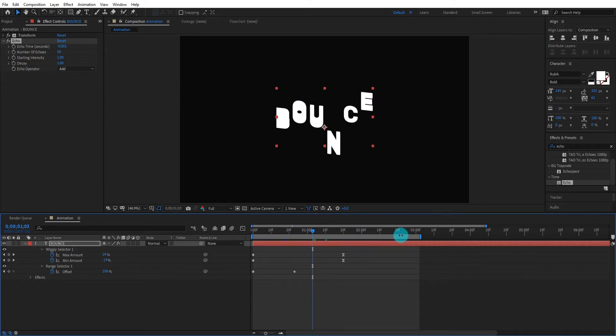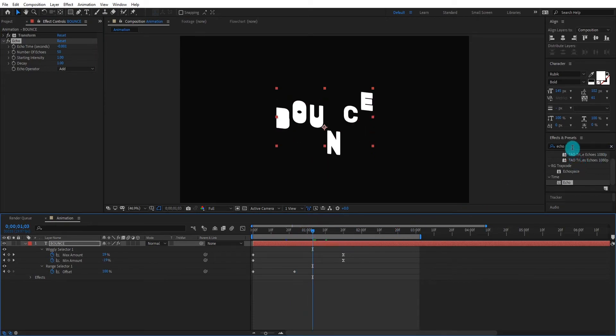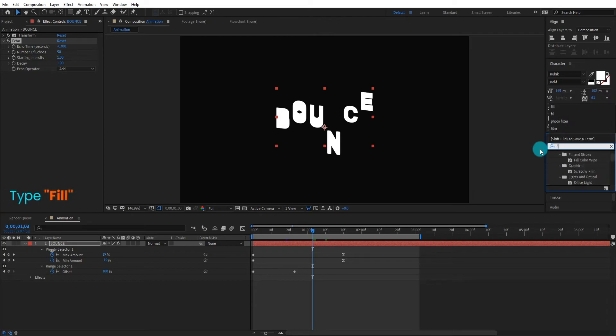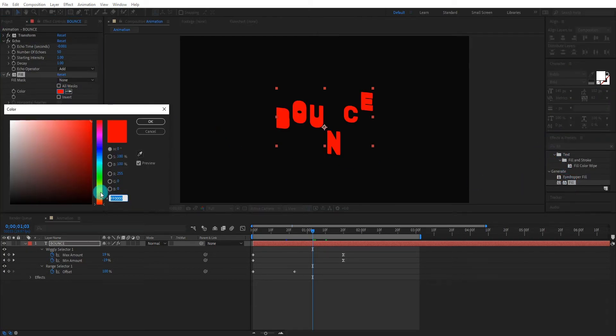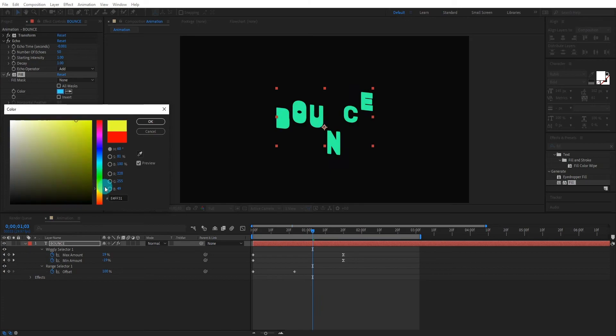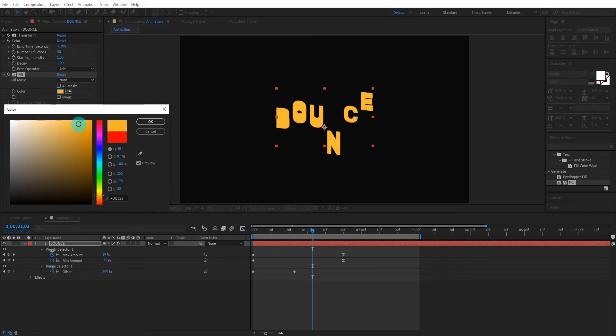Now again, go to effects and preset and type fill. CC Composite. Apply the effect and change it to any color you want.